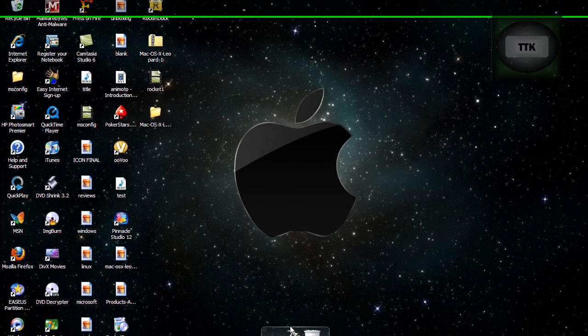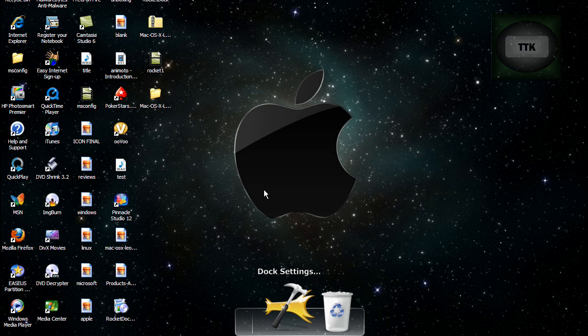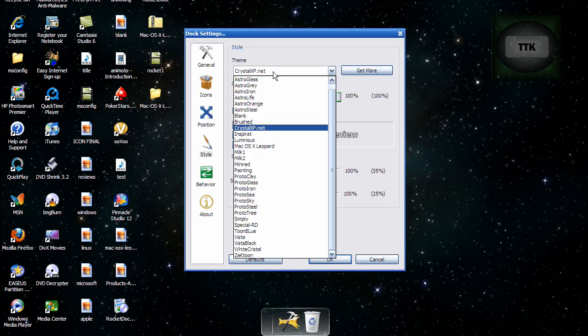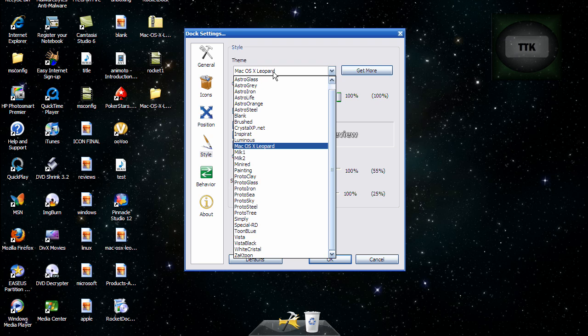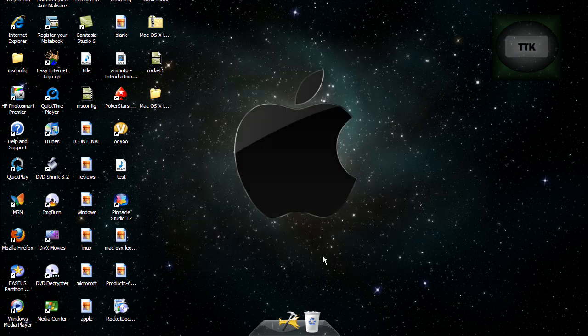You can go into doc settings. Go to your theme and choose the Mac OS X leopard and click OK.